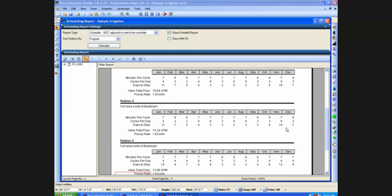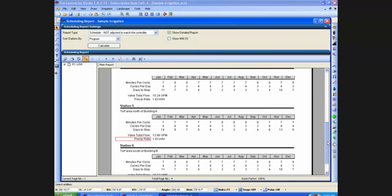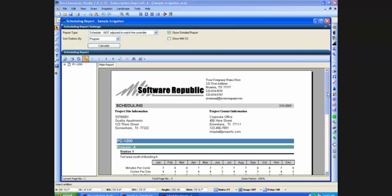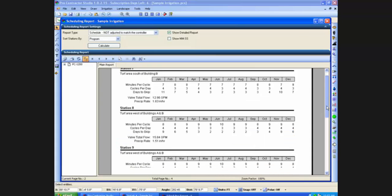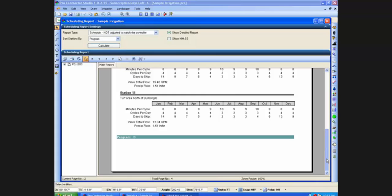I can also scroll to view the entire report or the entire page of a report using the scroll bar.